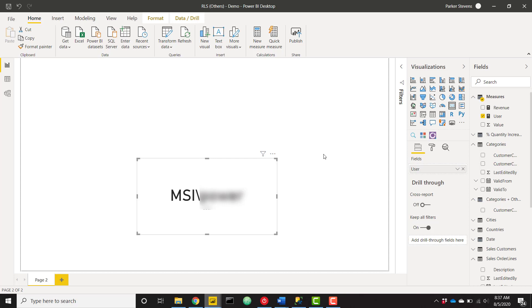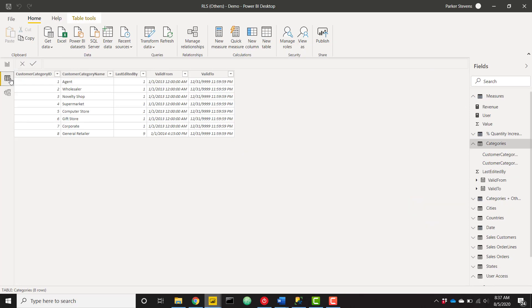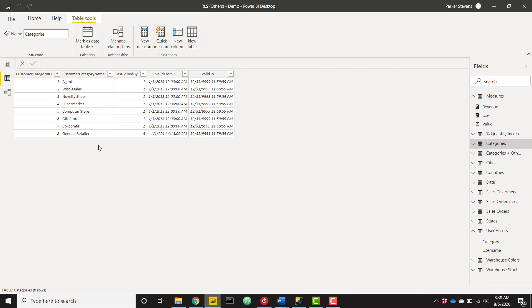Next up, we need to create a pretty specific table of customer categories. To take a look at my original table of customer categories, let's go to the data view. And here it is, the categories table. We see that we have eight different customer categories here.